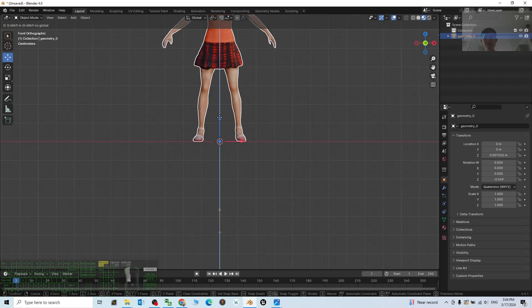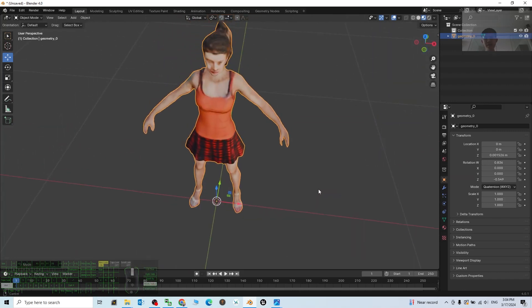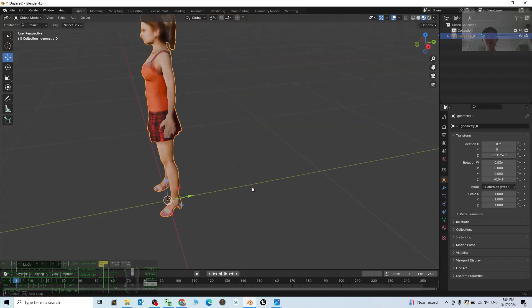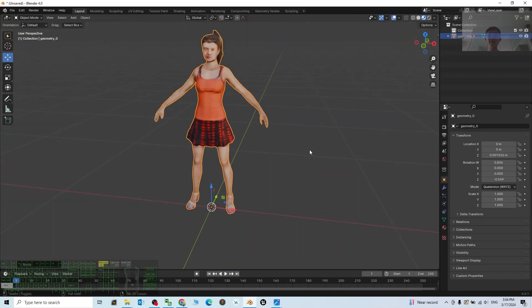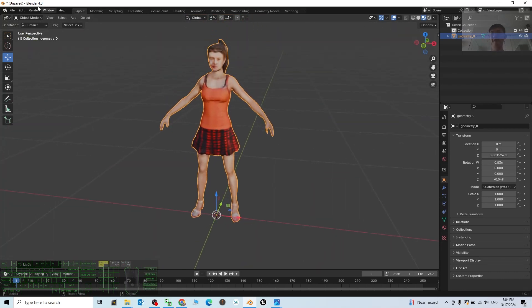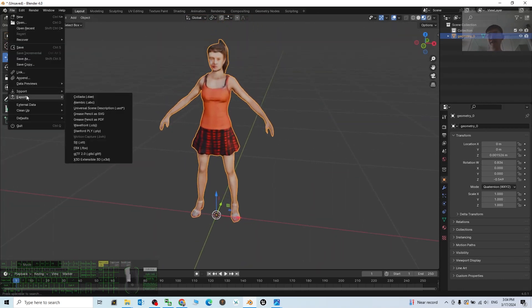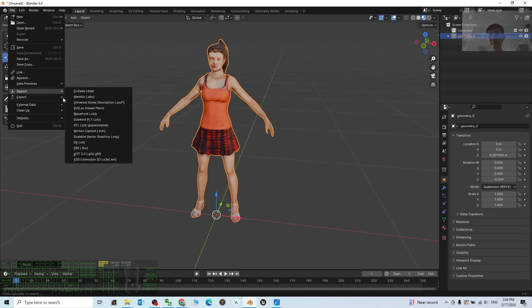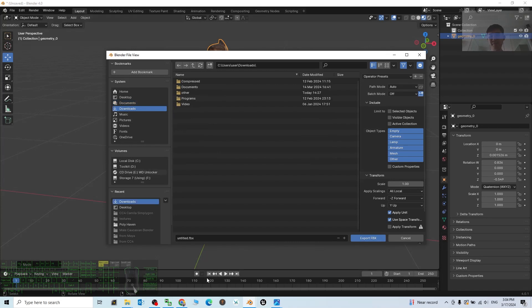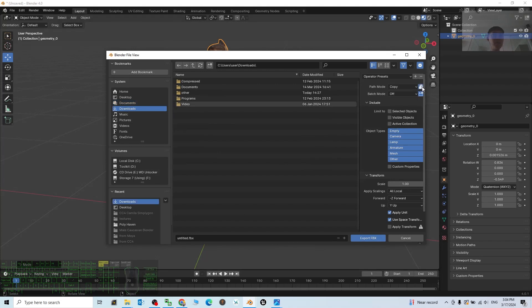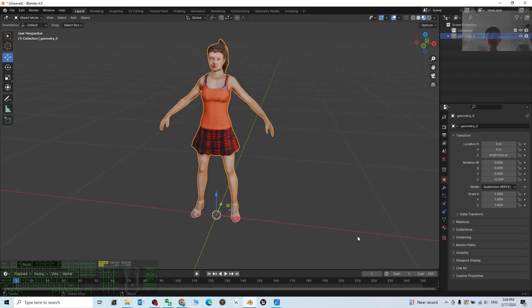Once it's done already, now you can export as FBX file. Click File, Export, FBX. Choose the download folder. The path mode, choose Copy, and here you turn it on. The file name, I'm going to name this as model, then click Export FBX.